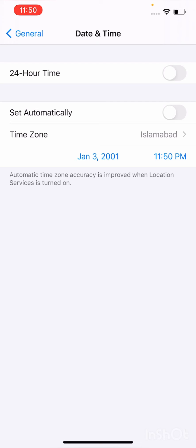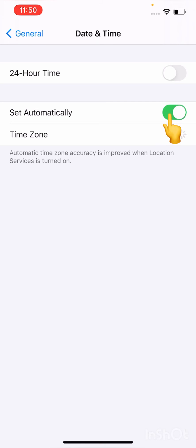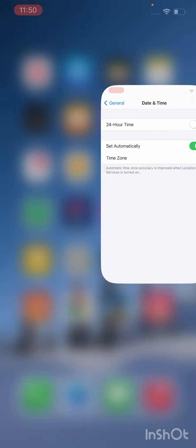So here, set your time on automatically. Let's now go back.